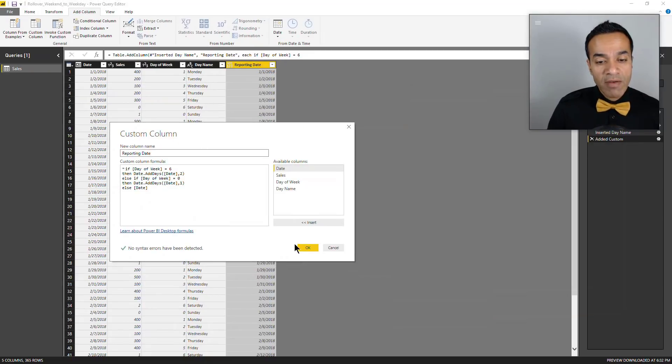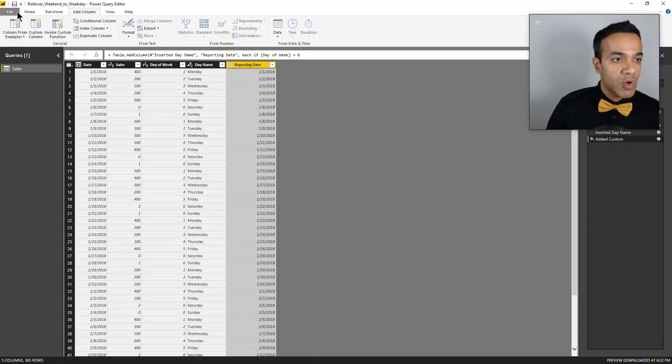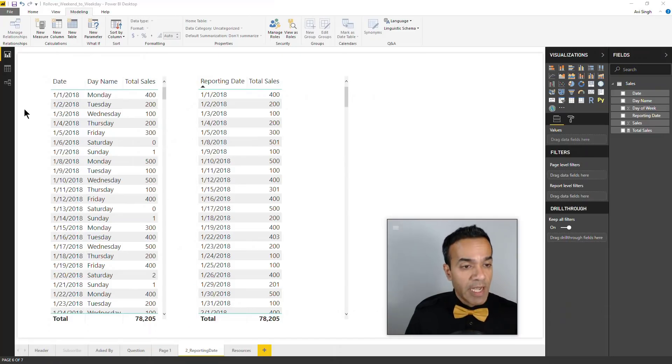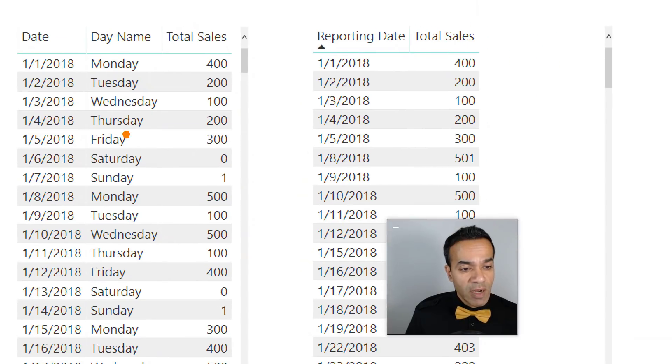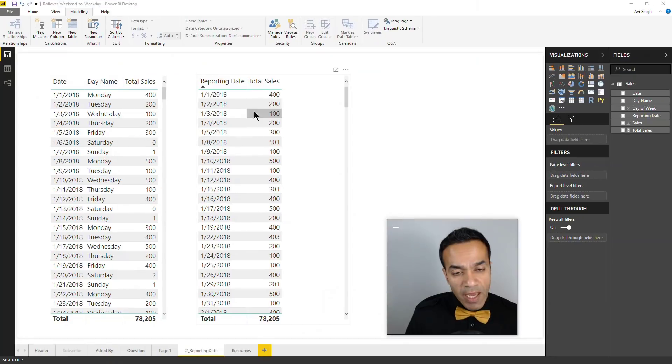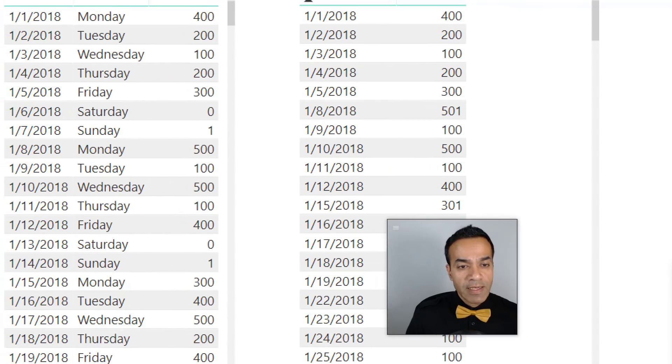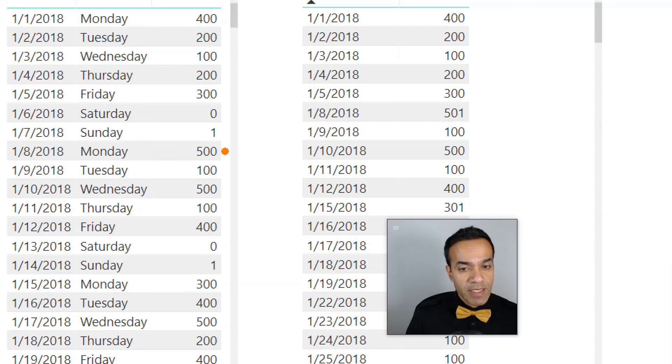Let's take it back to our model. Here we have the original data as it was coming in. You can see we had data trickling in on Saturday and Sunday. Now using a reporting date, that Saturday and Sunday data is being rolled up.